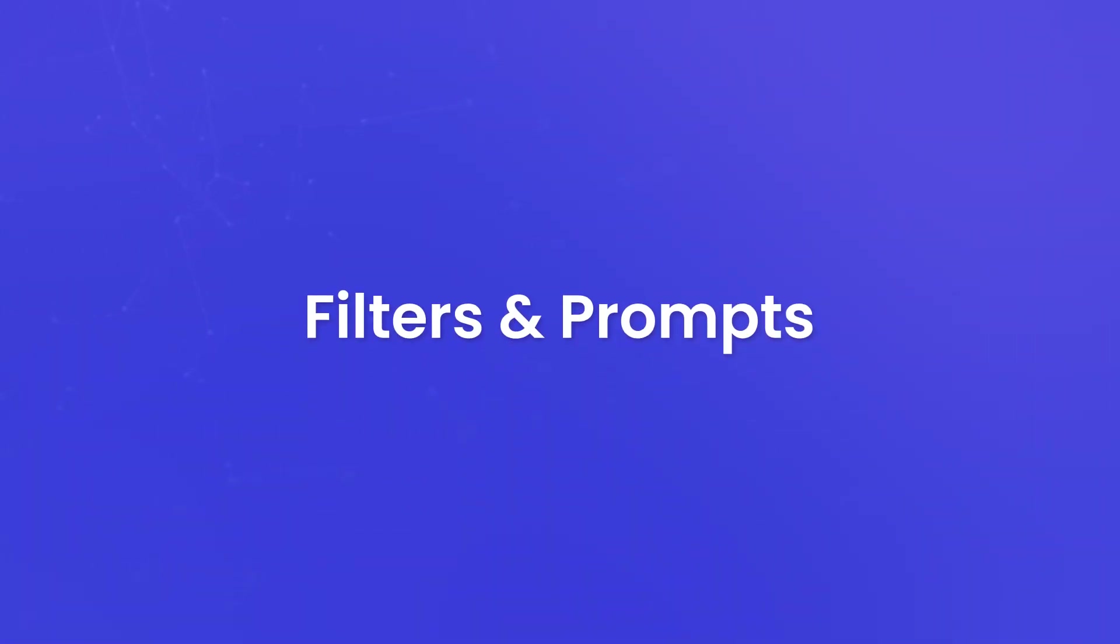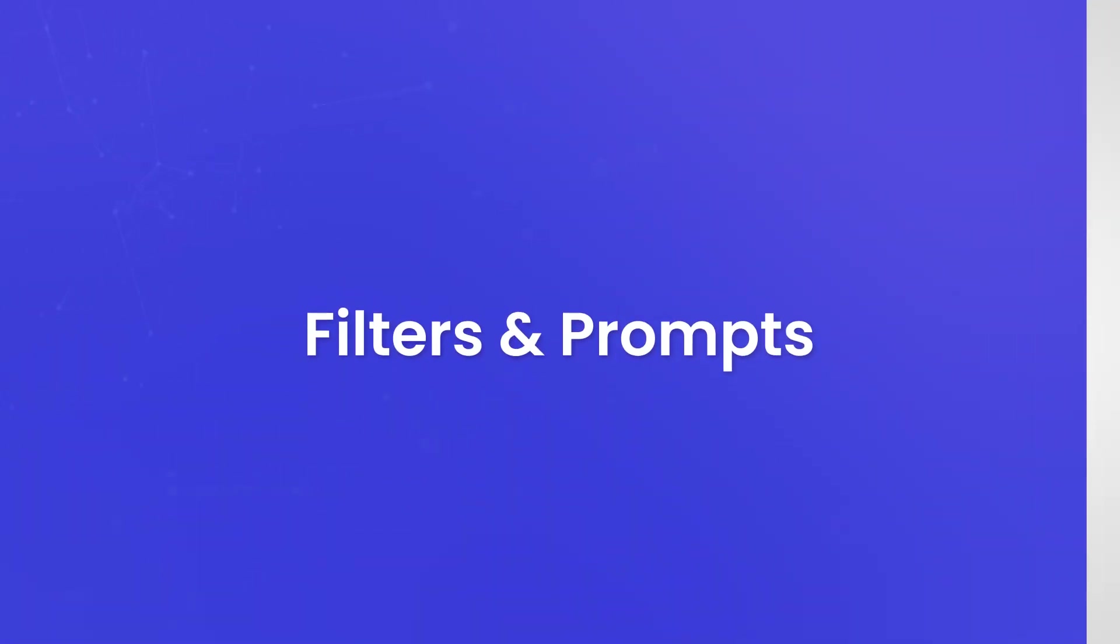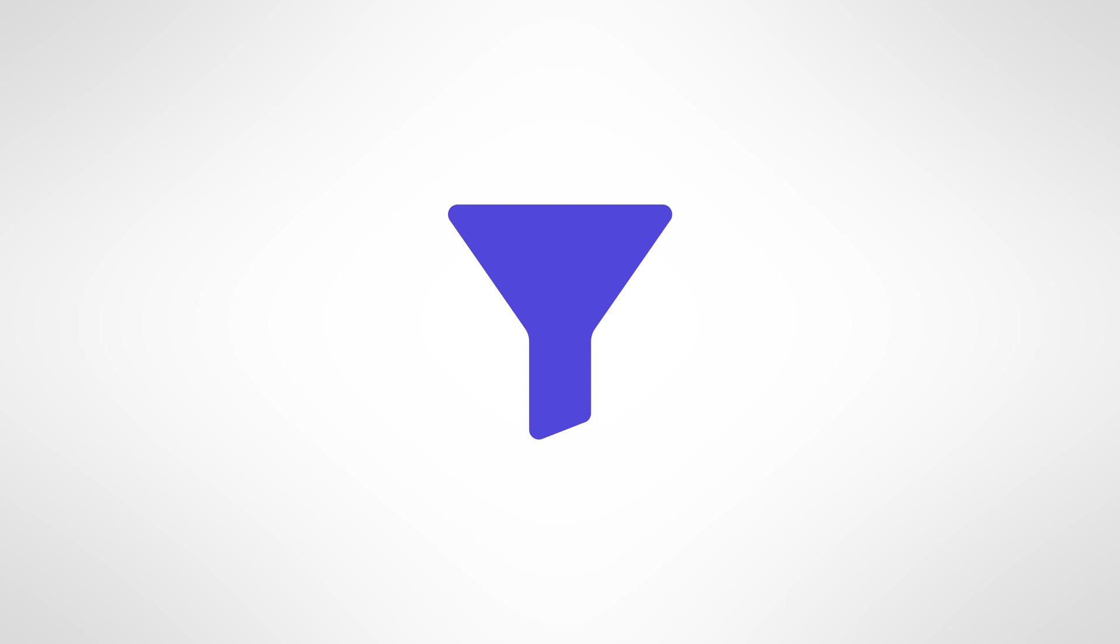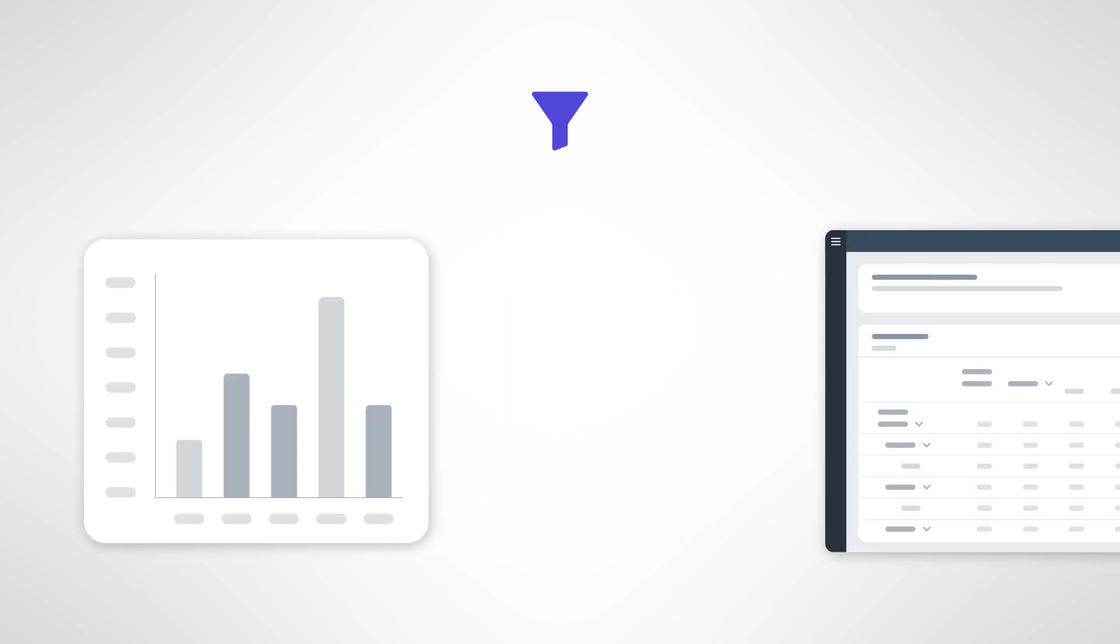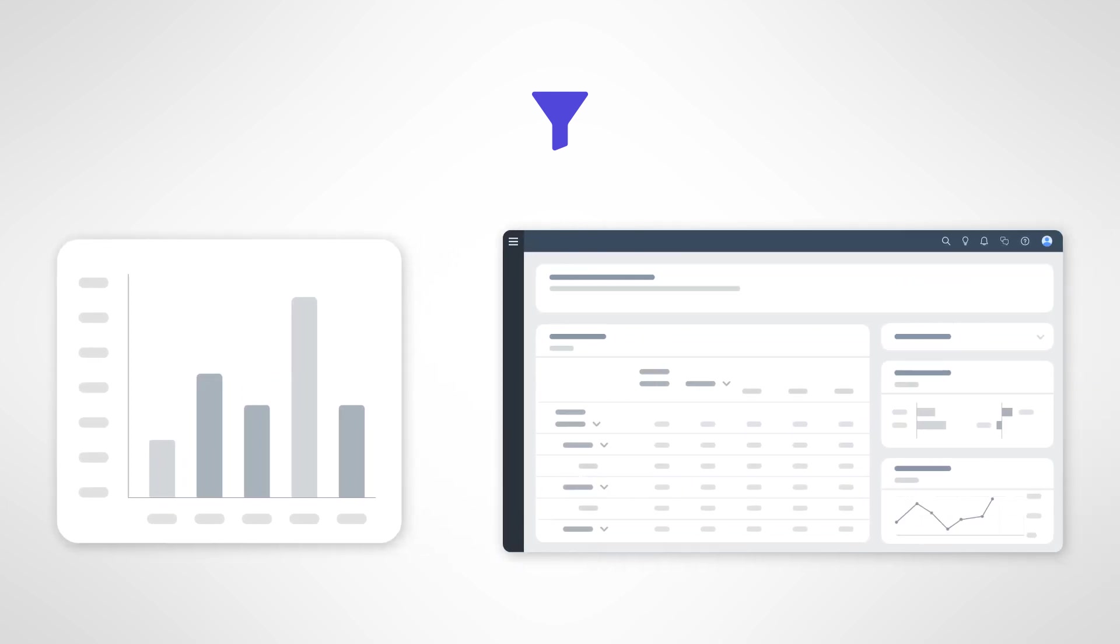Filters and prompts. Stories often include filter controls, allowing you to refine the data you're viewing. Filters can be applied to specific widgets or the entire dashboard, making it a breeze to focus on the information that truly matters.